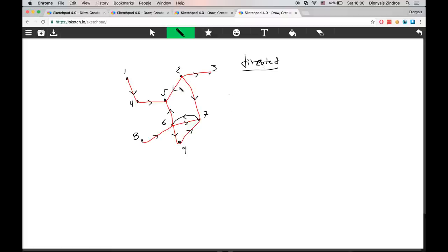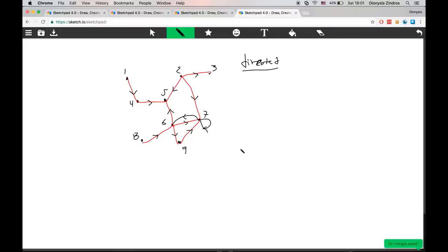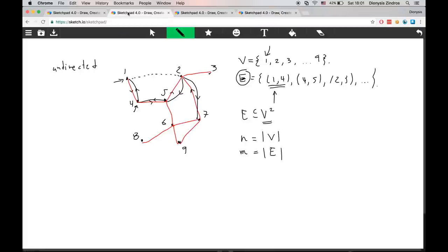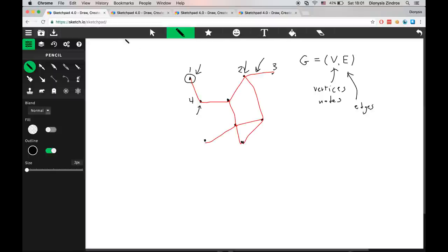Another thing to note in directed graphs is that sometimes we can have edges from a node to itself. Depending on the problem formulation, you may or may not include such edges. In this case I've created an edge that goes from node seven back to node seven, and depending on what the graph is used to model we can include or exclude such self-loop edges.